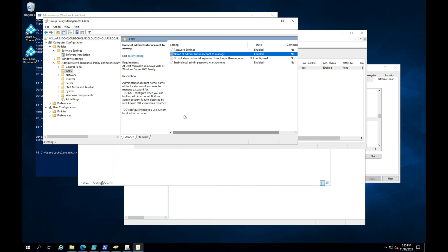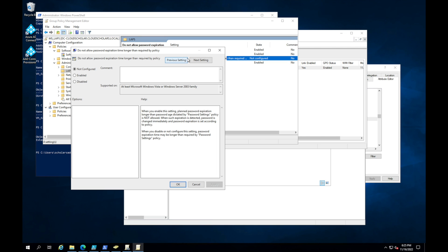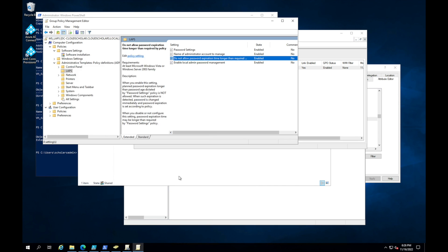The last setting is 'Do Not Allow Password Expiration Time Longer Than Required by Policy.' Enable this. It means if a planned password expiration is longer than the age dictated by the Password Settings policy, it's not allowed — the password is changed immediately. Enable it, click Apply and OK. All four settings are now enabled.